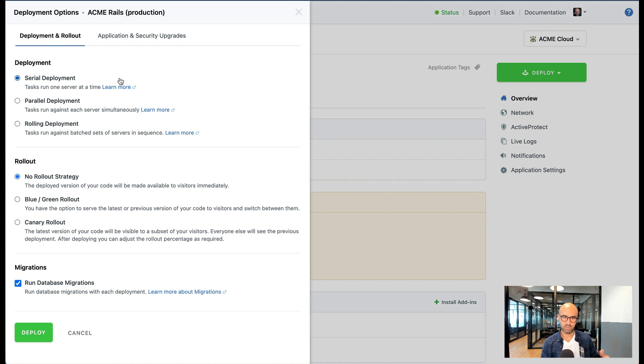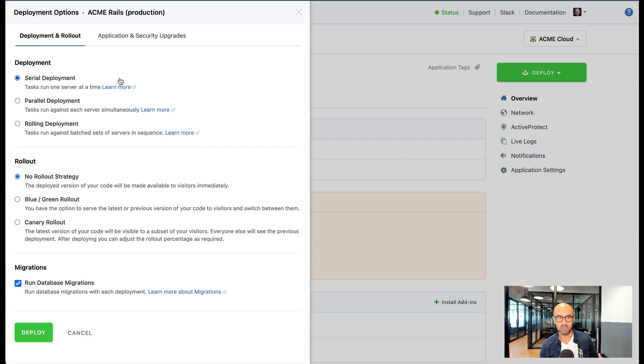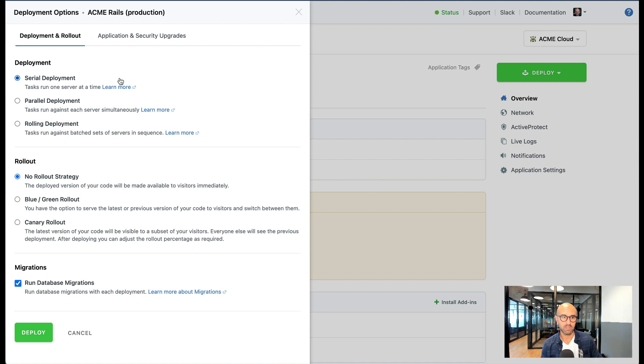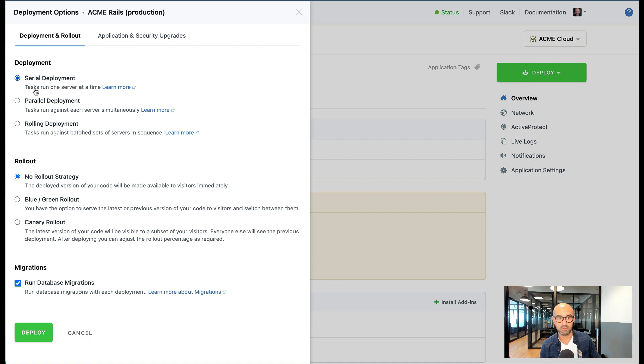In any of those cases when the tests fail we will not put it back behind the load balancer because obviously you don't want to have bad code running on your production stack and we stop the deployment. So the serial option is the safest option in terms of not having a downtime but it's the slowest.